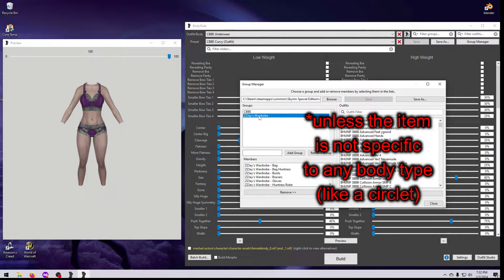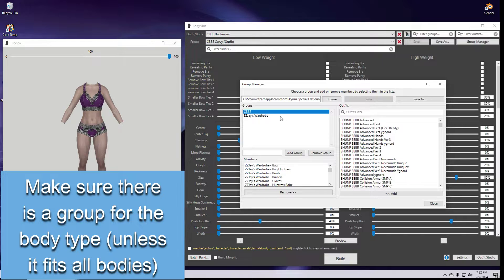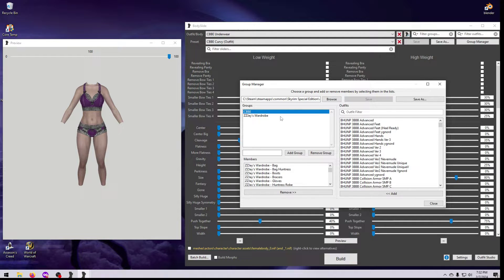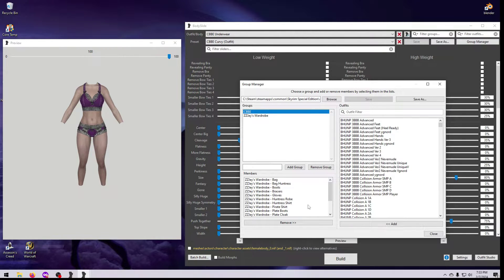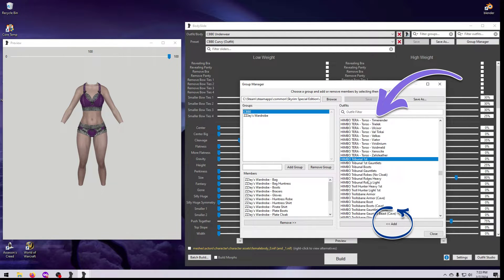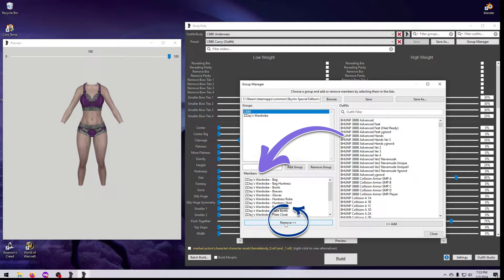In the top left box are the groups associated with this mod's slider group XML file. There should always be a minimum of two groups: the Outfit group and the body mod it's made for, which tells Bodyslide which slider presets go with the outfits. There can be more than two groups depending on how the mod author set it up. When you click on a group name, you can see all the outfit pieces included in that group — these are called Members. You can add more items by selecting them from the Outfit list on the right and clicking Add, or remove items by selecting them from the Members list and clicking Remove.